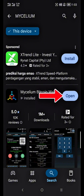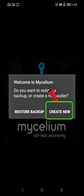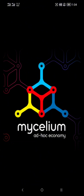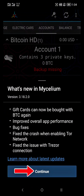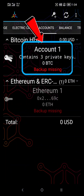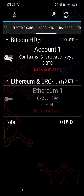Now click Open. Click Create New. Click Continue. As you can see here, we have Bitcoin Account 1 and Ethereum, but we can add more. To do that, we need a Bitcoin private key from a Bitcoin puzzle or an old wallet.